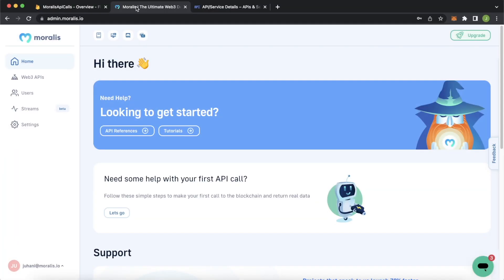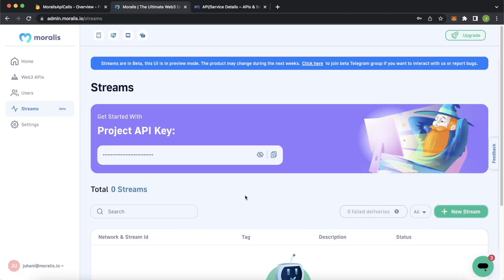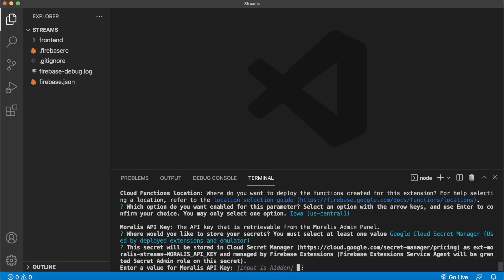Now getting our Morales API key, go to Google Chrome, log in to your Morales admin dashboard, and go over here to streams. We'll be working here anyways. And you have your project API key, which you can copy from here, and jump back into Visual Studio Code.